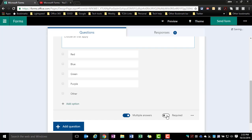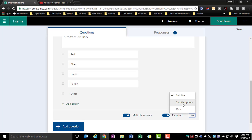I can make this question required and if I wanted to, I could also shuffle the options so that different people would see the answer choices in different orders.